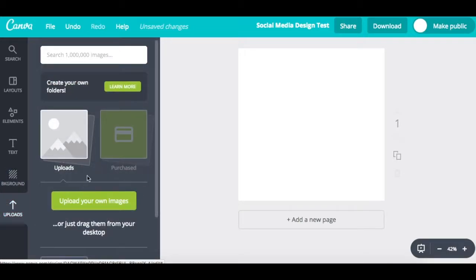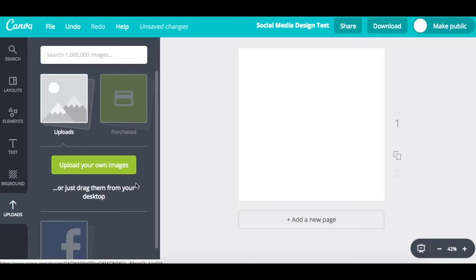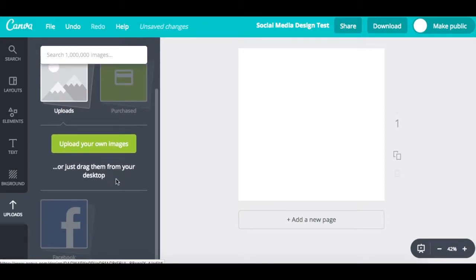Lastly, there's the uploads section. Here you can upload your own image — for example, your logo or just about anything — and then easily drag and drop it into your design.